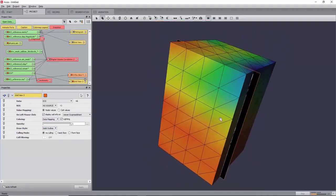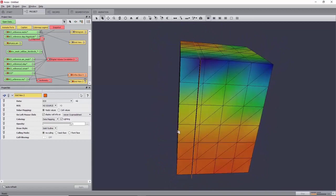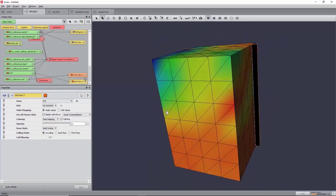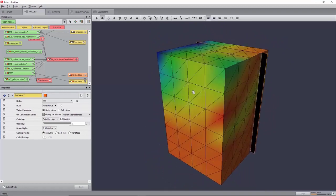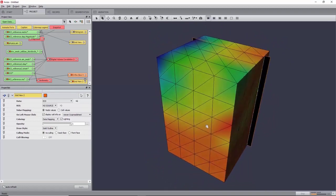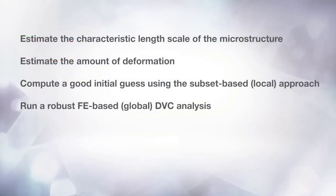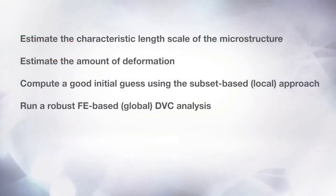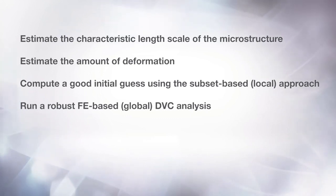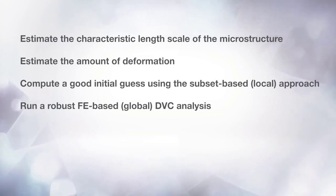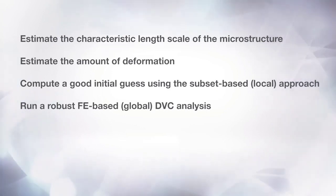For more visualization options, please refer to the Digital Volume Correlation Analysis tutorial in the Aviso User Guide. As a summary, in this tutorial, you should have learned how to use the new DVC module and optimize its parameters, as well as check for the validity of the results, and how to visualize the results of the computation. Goodbye, and thank you for viewing this tutorial.